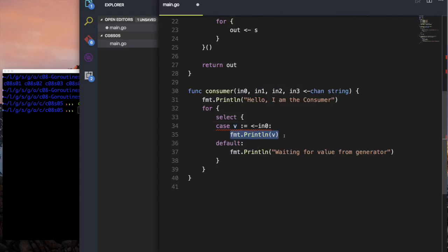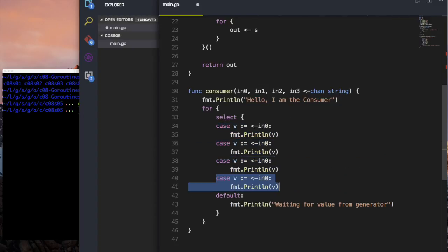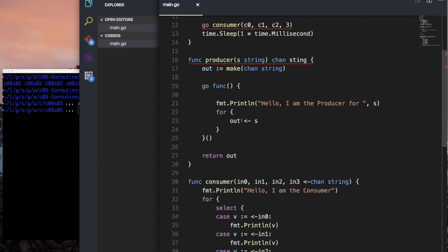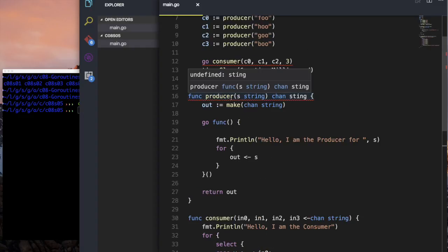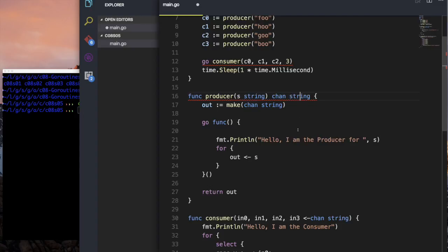Instead of printing we'll print it out, doing this four times for each of in0 through in3. If we're ever waiting and can't read from any of the four, the thing is these loops are just going to try to write as much as they can. We're going to introduce a delay using time.Sleep for a certain duration.